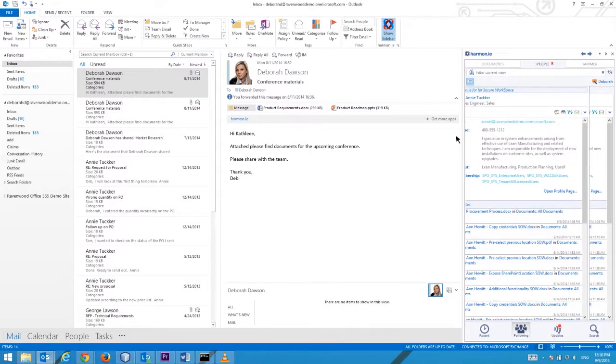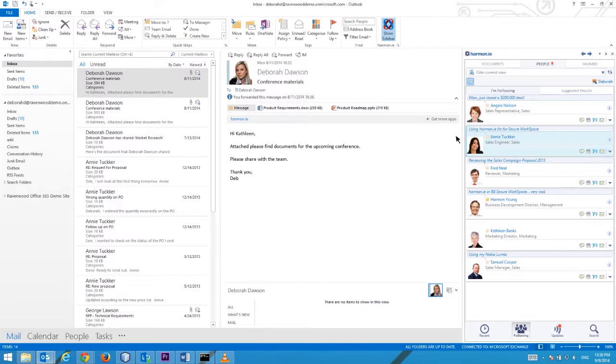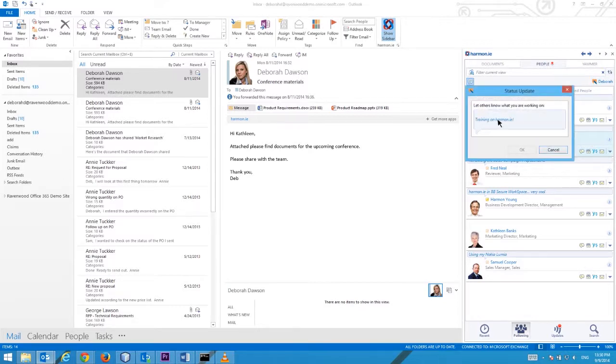If your organization is using SharePoint social, updating your status is important as it will let everyone know what you are working on. To update your SharePoint status, click on the Update your status icon and type in the new status in the status update window.